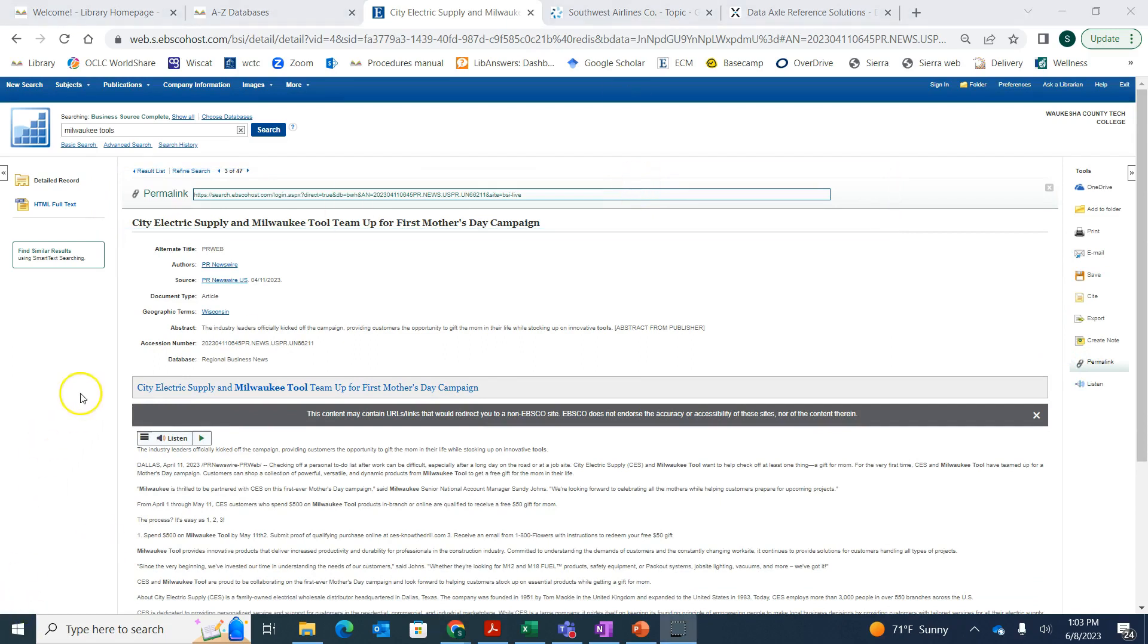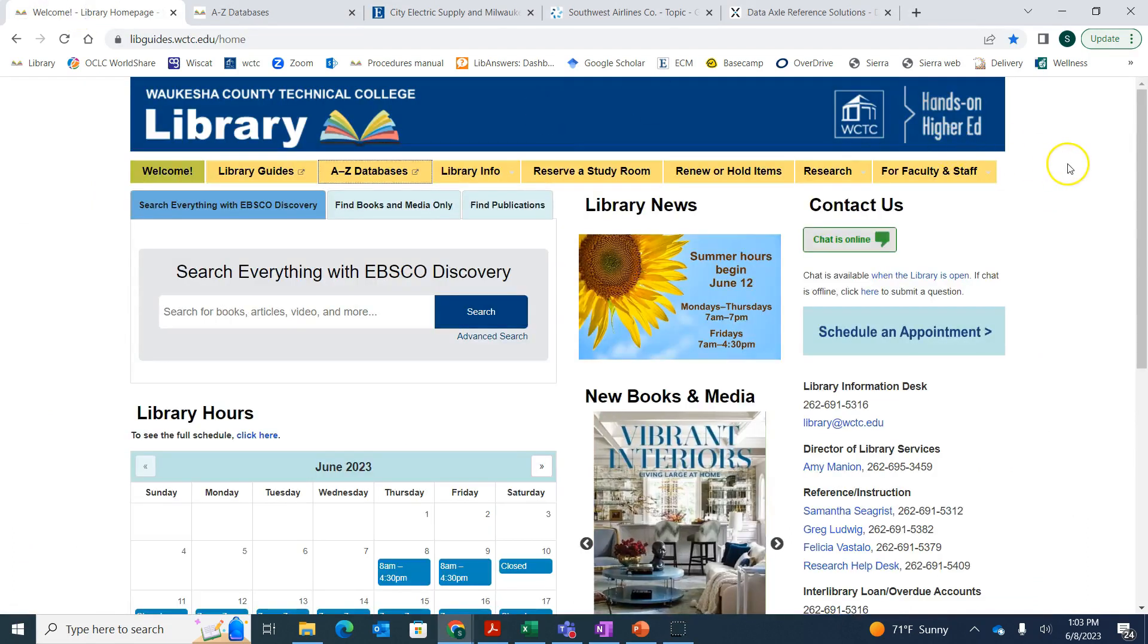If you have any questions, feel free to reach out to us. We have many ways to contact us on the library website.